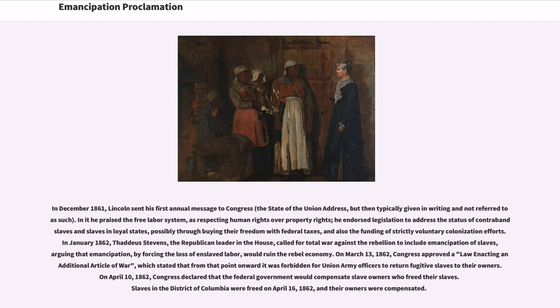In January 1862, Thaddeus Stevens, the Republican leader in the House, called for total war against the rebellion to include emancipation of slaves, arguing that emancipation, by forcing the loss of enslaved labor, would ruin the rebel economy. On March 13, 1862, Congress approved a law enacting an additional article of war, which stated that from that point onward it was forbidden for Union Army officers to return fugitive slaves to their owners.